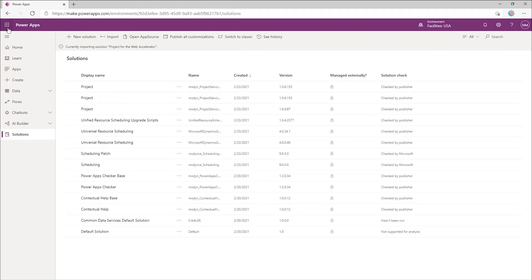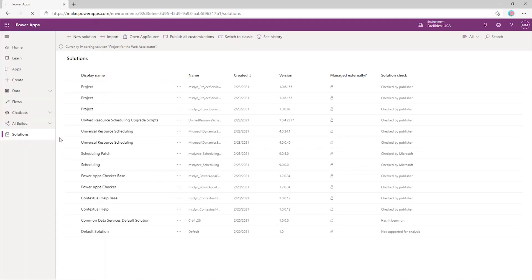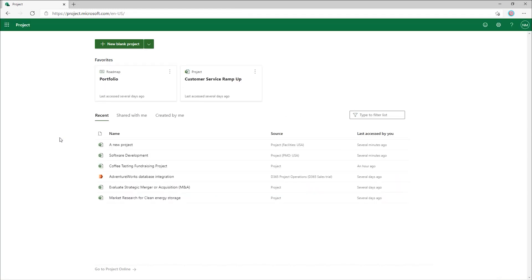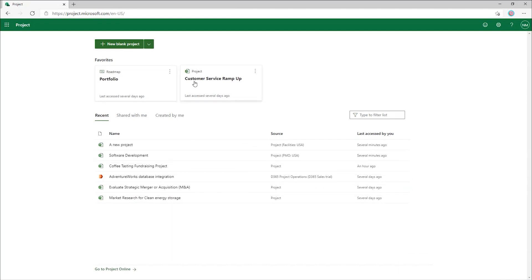To get there, click on the waffle and press the project button. Through Project Home, we've made it easy for your project managers to quickly reach all of their projects, regardless of which environment the project is in. In Home, they'll see projects that they've accessed recently, as well as favorites that they've pinned.